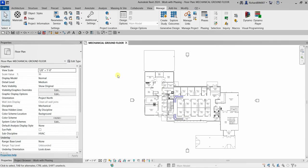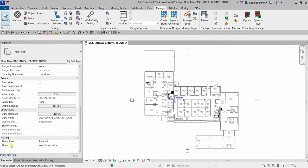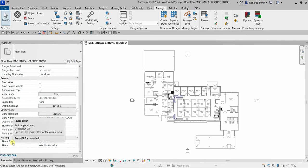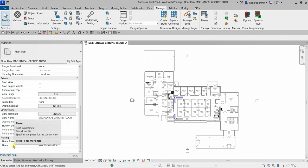Our views have two phasing parameters. If you move the slider down in your view properties, you can see we have the Phase Filter — set to 'Show All' by default — and then Phase, which is set to 'New Construction' by default. Remember: two phasing parameters for your view — Phase Filter and Phase.